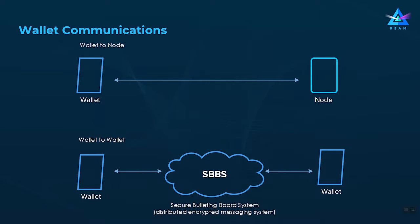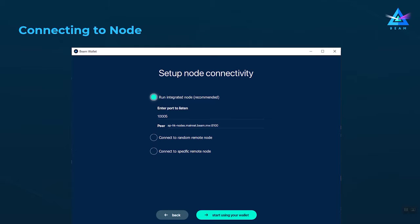Every time you install a new wallet, you are presented with the node connectivity setup screen, which has three options: the first is to run an integrated node — the recommended option which most users choose by default; the second is to connect to a random remote node; and the third is to connect to a specific remote node.